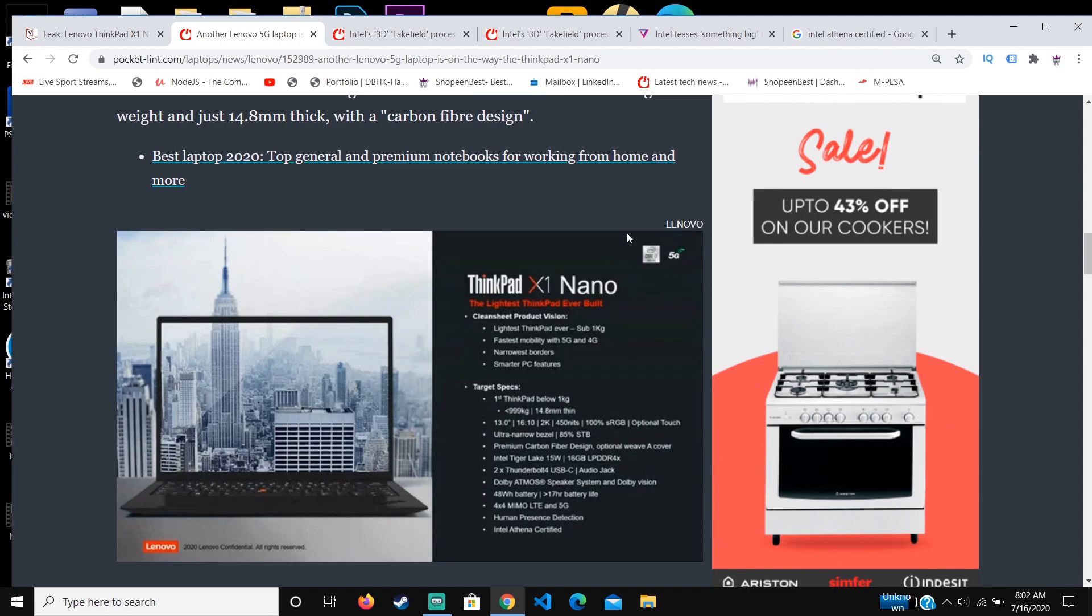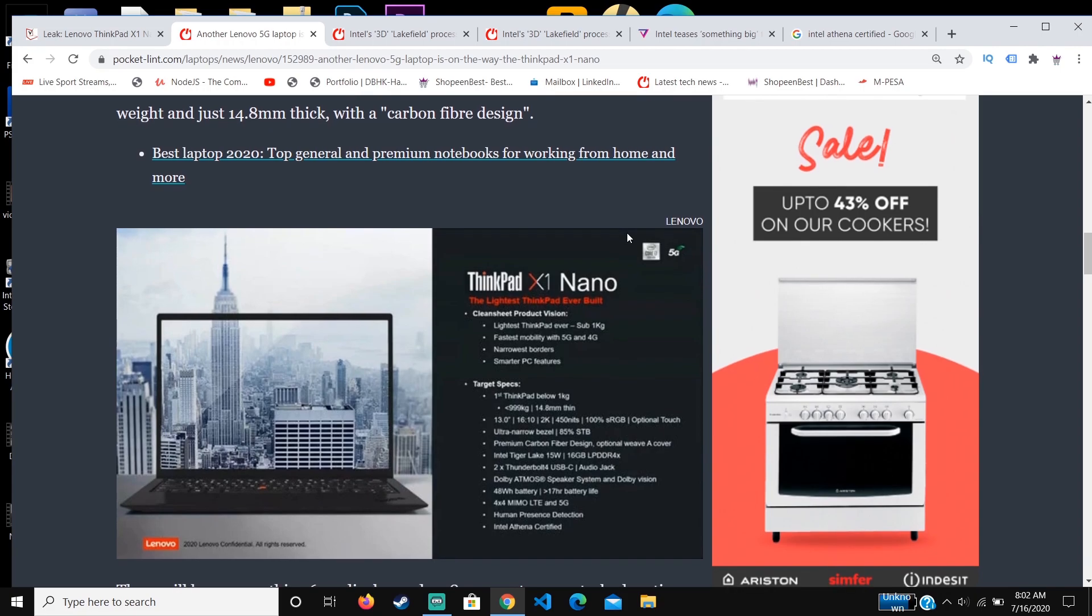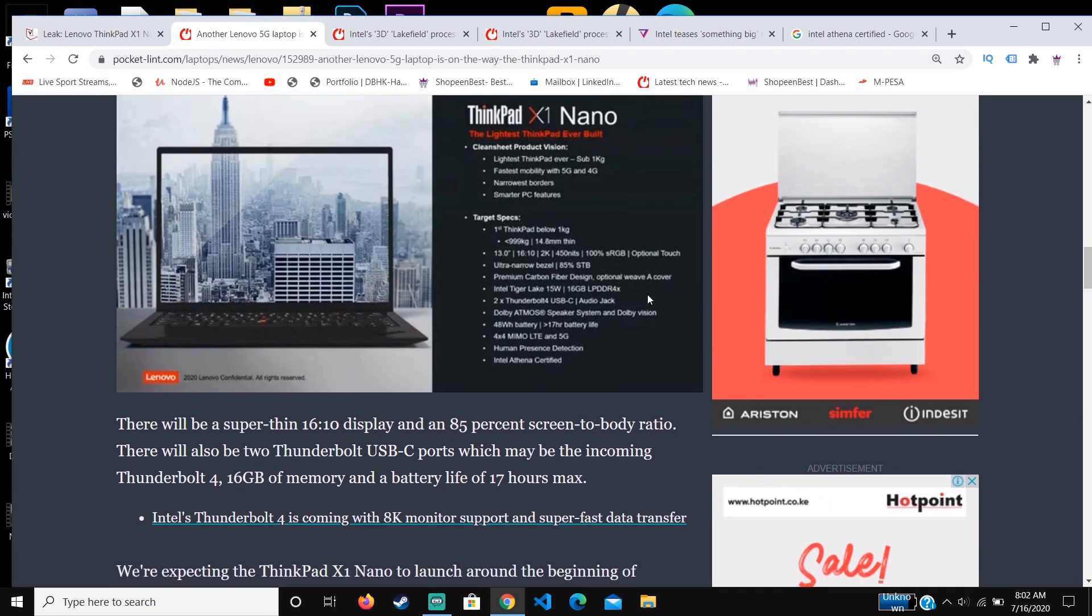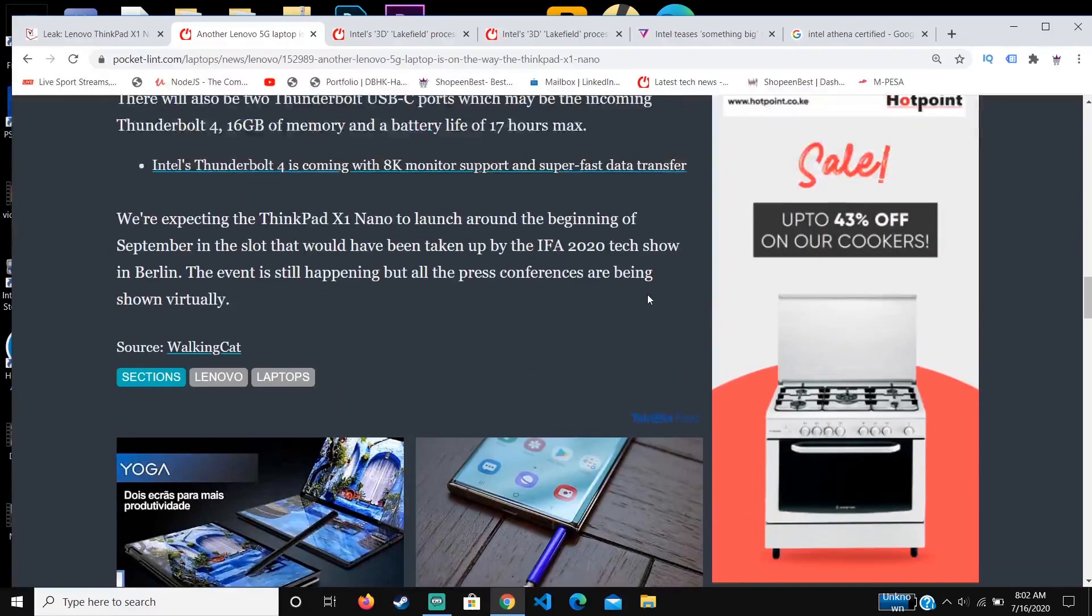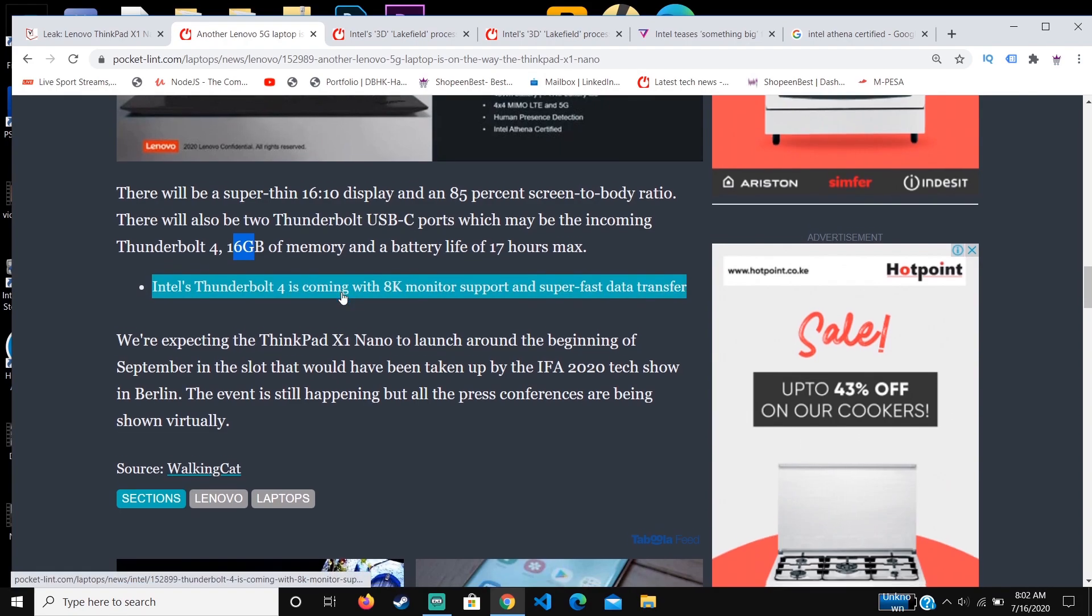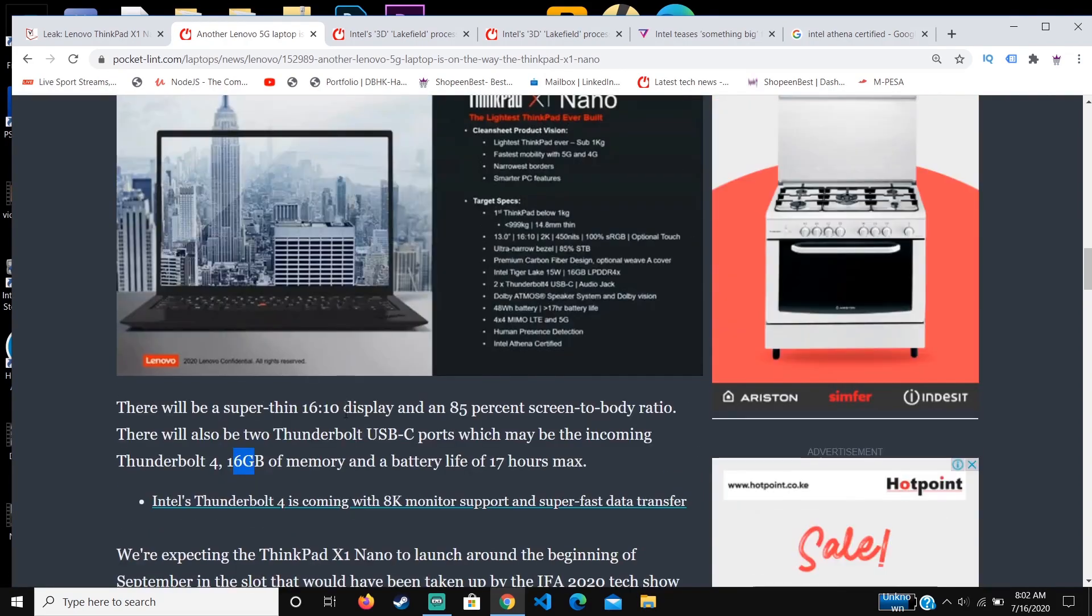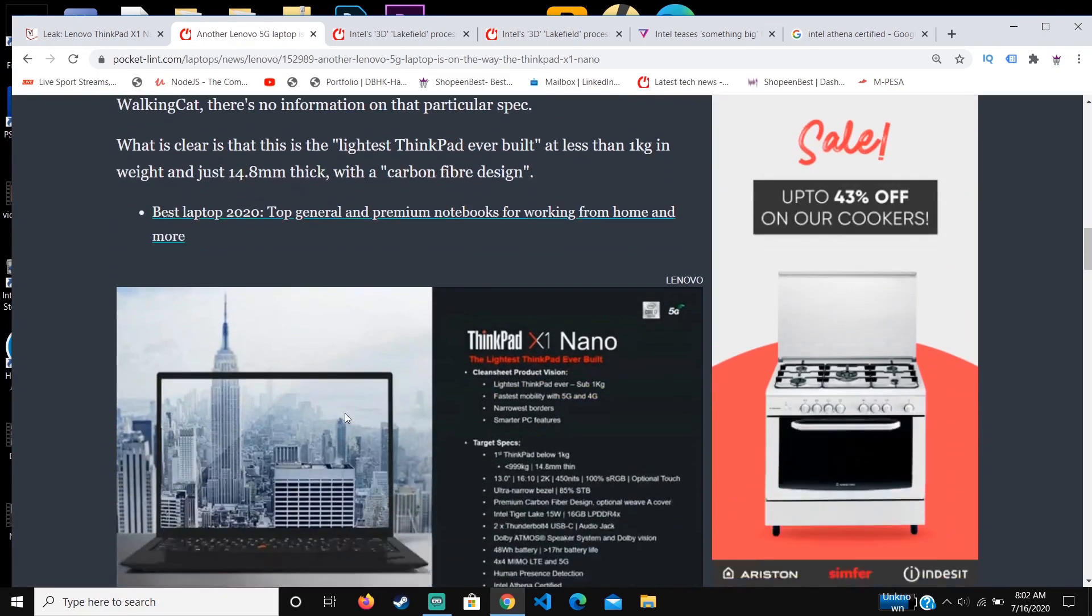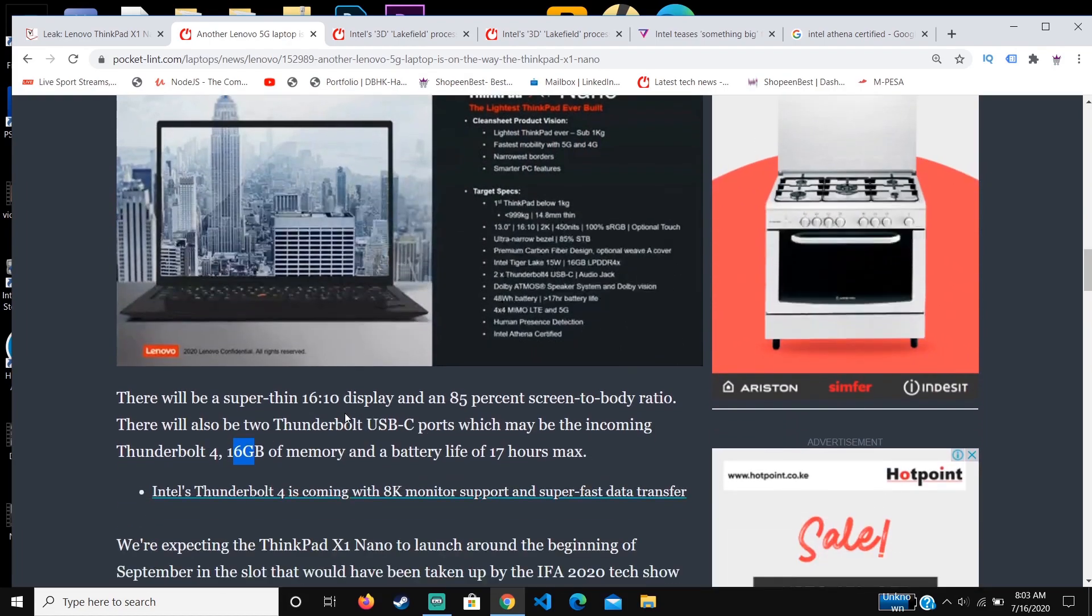For the ThinkPad X1 Nano laptops, you know these laptops are usually the most compact laptops you can find anywhere and they're usually built to last. I believe this laptop is already certified and it's going to have good cooling. For the memory, it's going to have 16GB of memory, which is pretty nice for a premium laptop.